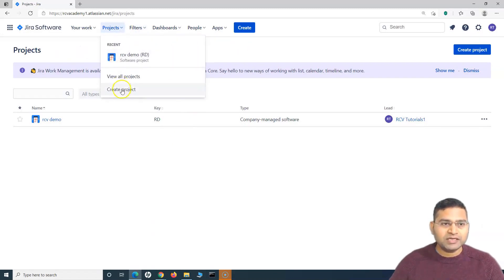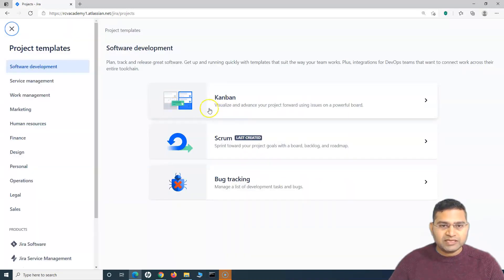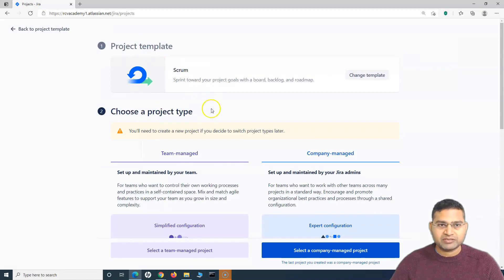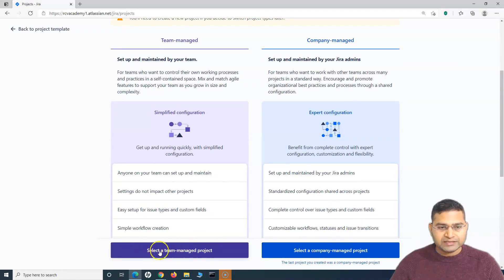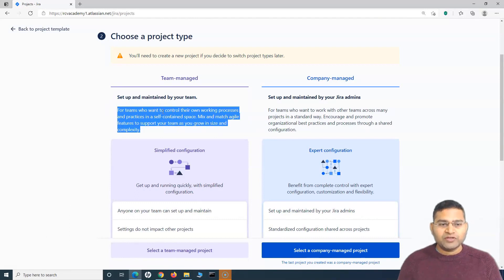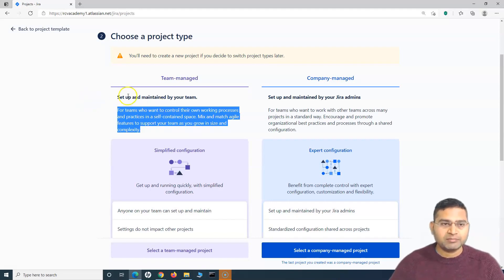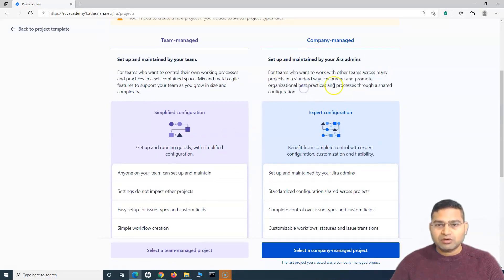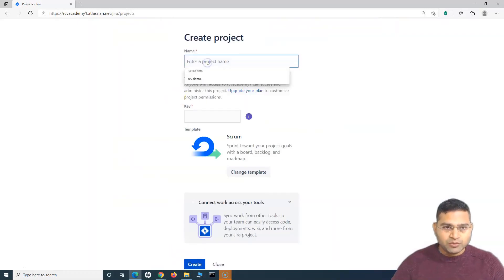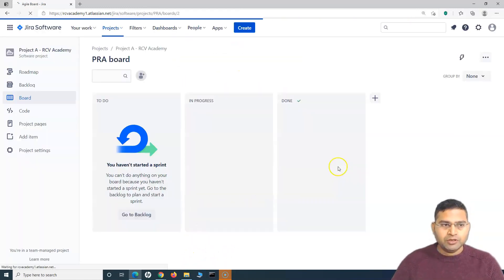Let me open Jira Software. The first thing is to create a project, so I'll click on 'Create project' and select a Scrum project, since we are doing software development using Scrum. I'll use this Scrum template. You can select team-managed or company-managed. With team-managed, you can configure the workflow yourself within your team without impacting other configurations in the organization. So I'll select team-managed, give it the name 'Project A RCV Academy', and click on 'Create'. Step one is done.